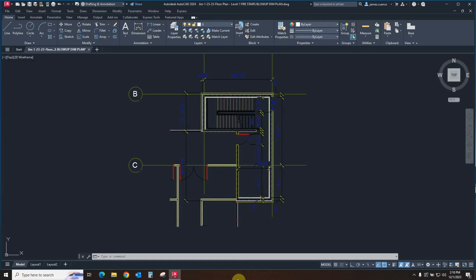In today's blog we will be looking at how the Layer Translator works in AutoCAD. Some of the things you are able to do with the Layer Translator to get your Revit to CAD or files coming from another office with different standards to match yours are: you can change the layer name, layer color, transparencies, just to name a few.